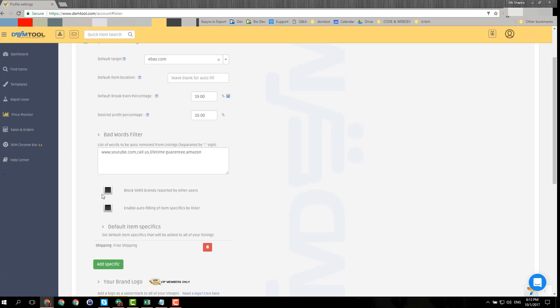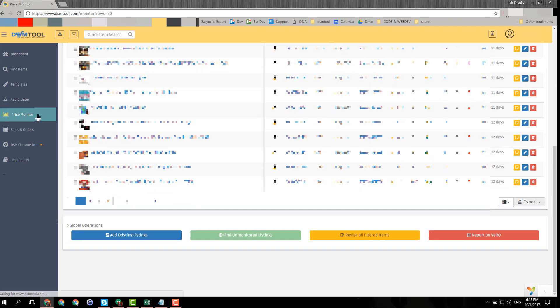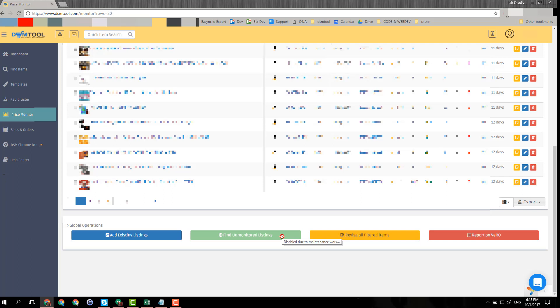At the bottom of the price monitor page, you will find a button that is called find unmonitored listings. At the moment it's disabled due to maintenance while I'm creating this video, but by the time you watch it it's probably working. When you click on it, it will find up to I think 250 or up to 1,000 items that you're missing, and then you can easily add them.